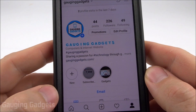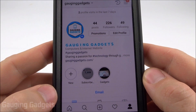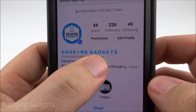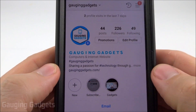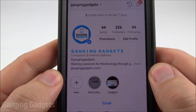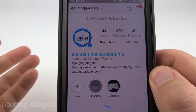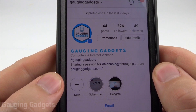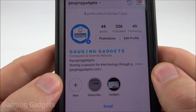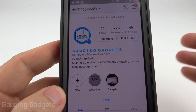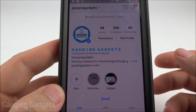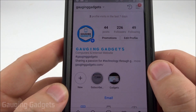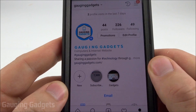Hey guys, welcome to another Gaging Gadgets Instagram tutorial video. In this video I'm going to show you how you can add really cool and unique fonts to your Instagram bio page. This can make your page look really cool and catch people's eyes, so they're more apt to follow you and like your posts. The method I use will not require you to download any app — it'll just use a simple website. So let's get started.